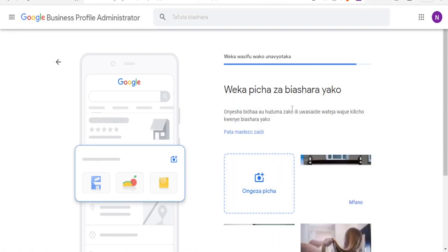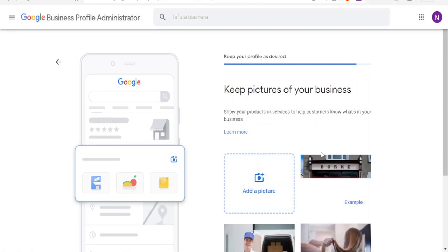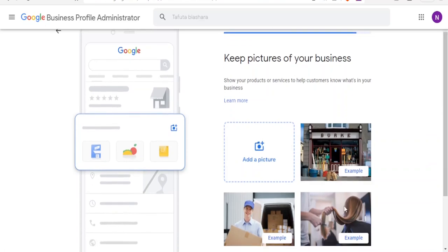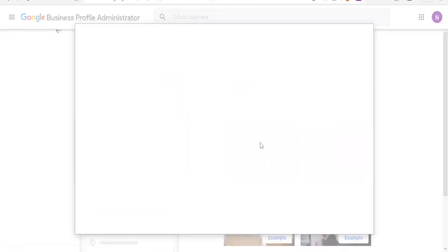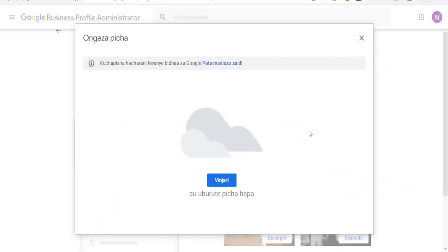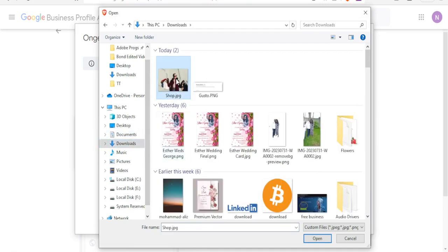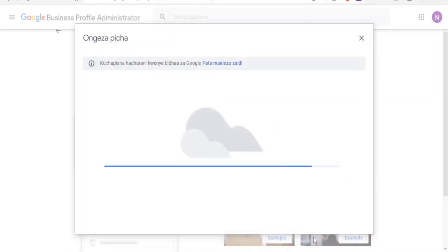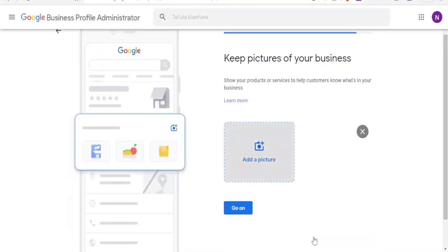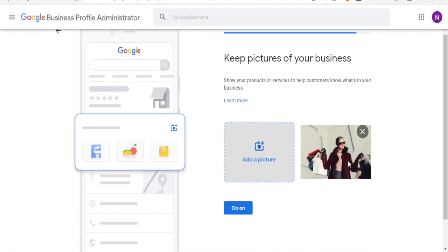Here you add your picture. You can see sample pictures for businesses shown here. Simply add a picture that identifies with your business. Click on Add Picture, which will take you to your PC where you can select the image you want to use. Select the picture and click Open so the picture gets uploaded. You can still add more pictures by clicking Add Picture again, then click Continue.